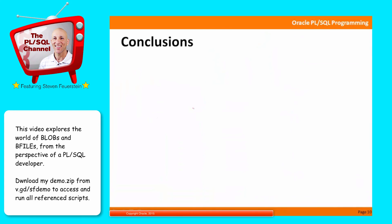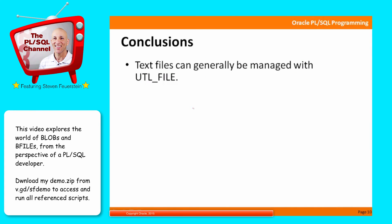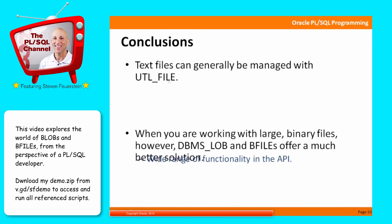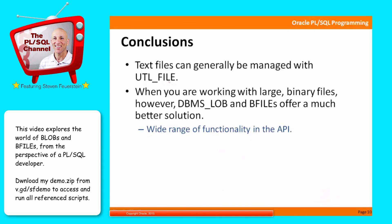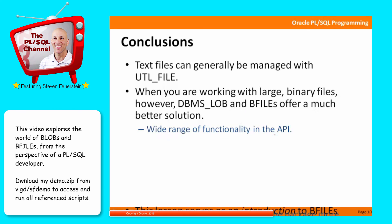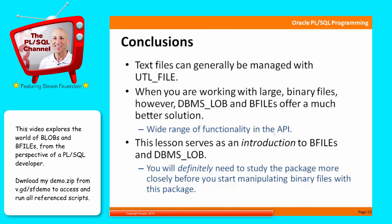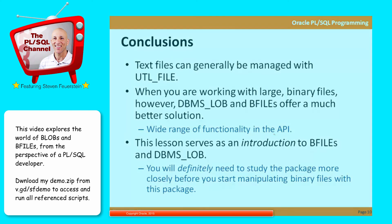Some conclusions. Text files are generally able to be manipulated with util files. So you're not going to be using BFILEs unless you've got some large, usually binary files that need to be worked with in your application. In that case, DBMS_LOB and the BFILE data type offers a much better solution. DBMS_LOB offers a wide range of functionality. I'm just touching on it very lightly in this talk. And you should just consider it an introduction to both the concept generally of LOBs and BFILEs. And also the starting point for an exploration if you start to need to manipulate these large, binary files in your application.